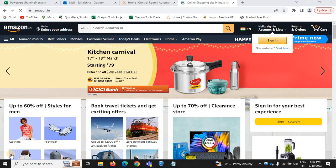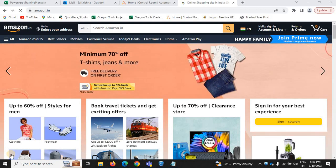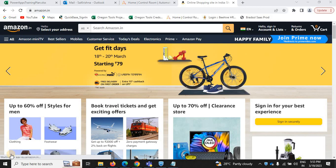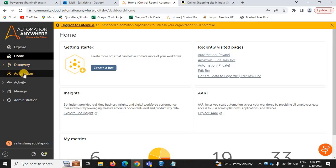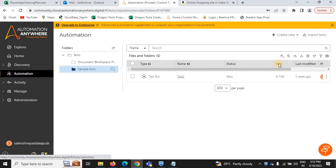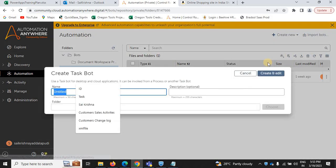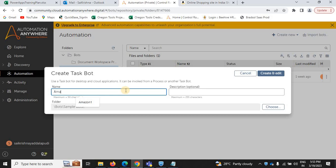Hi everyone. In this section I'm going to show you how to add a product to the cart using Robotic Process Automation with the bot agent. On this Amazon website I'm selecting a product to add to cart using the bot agent. Now I'm going to open my control room, go to Automation, and create a new task bot named 'Add the Amazon one'.